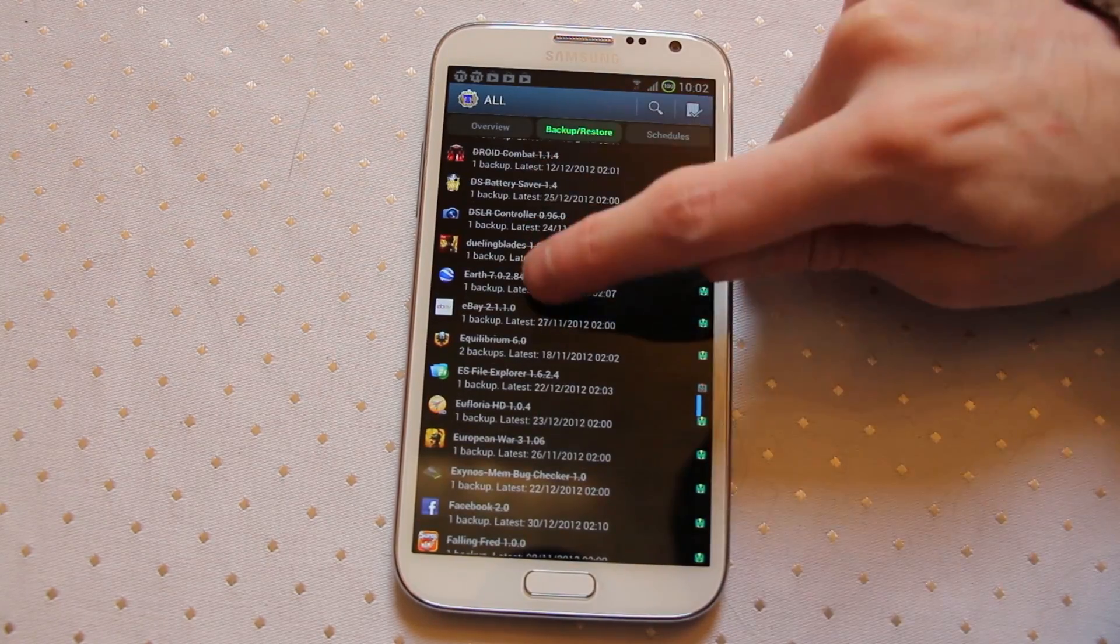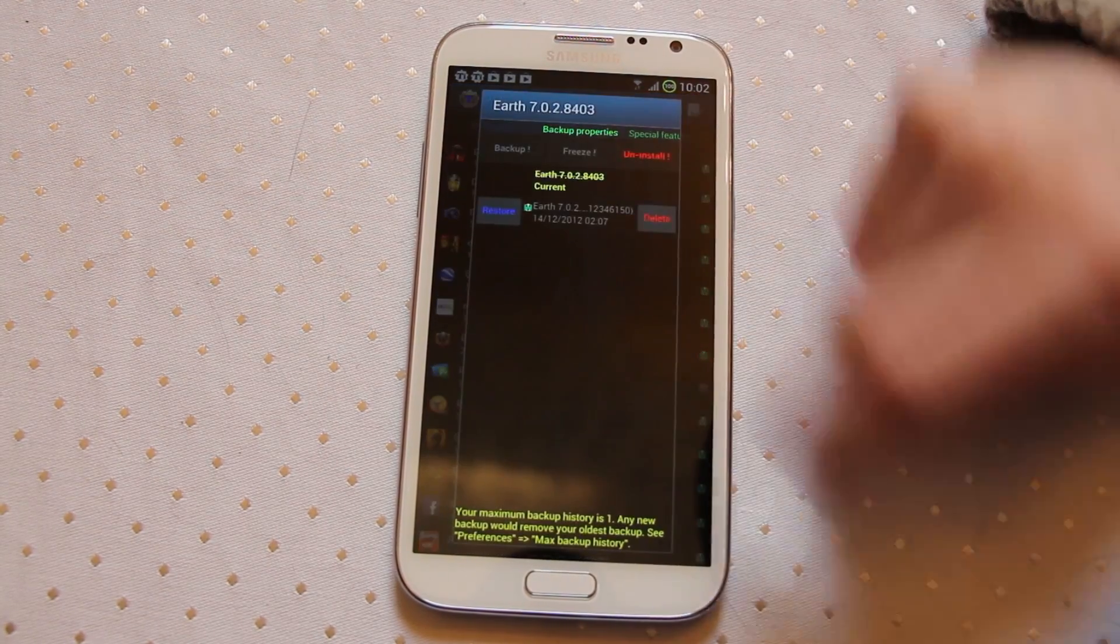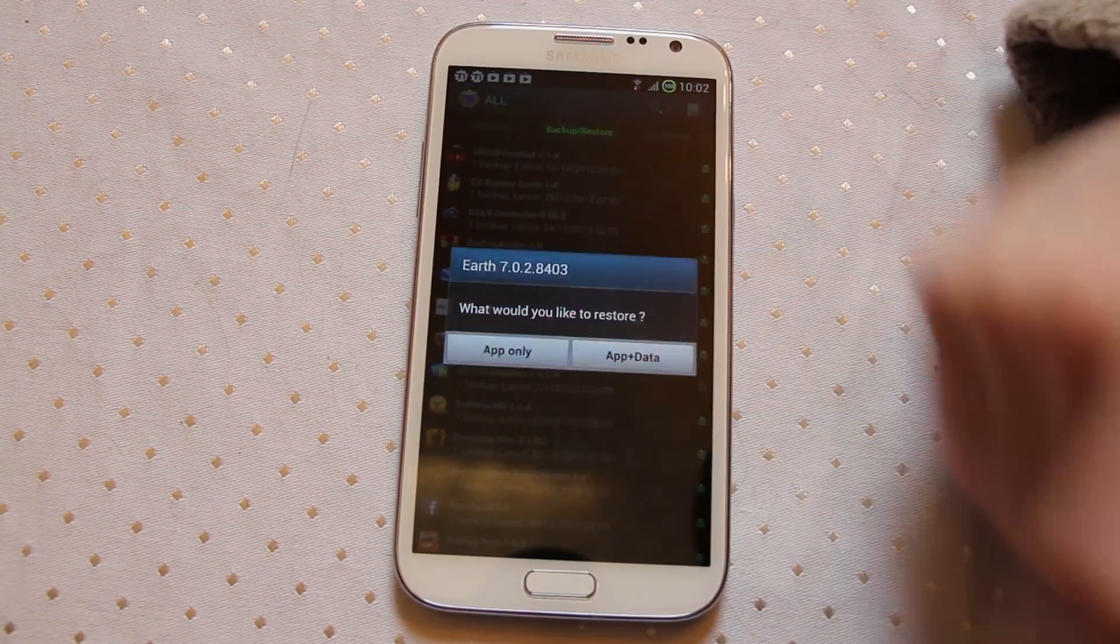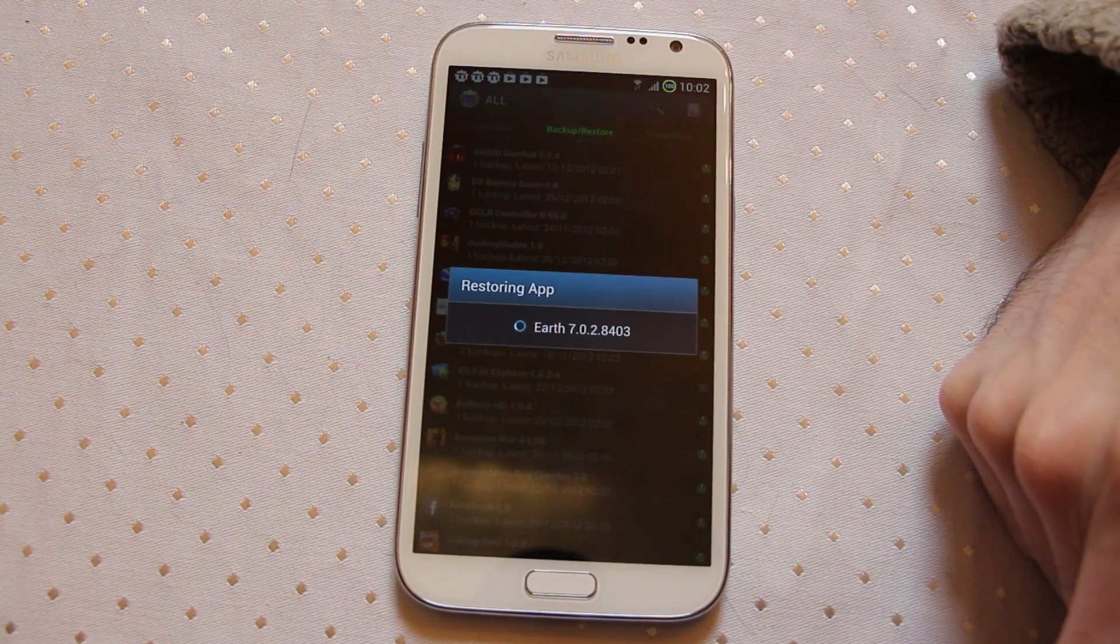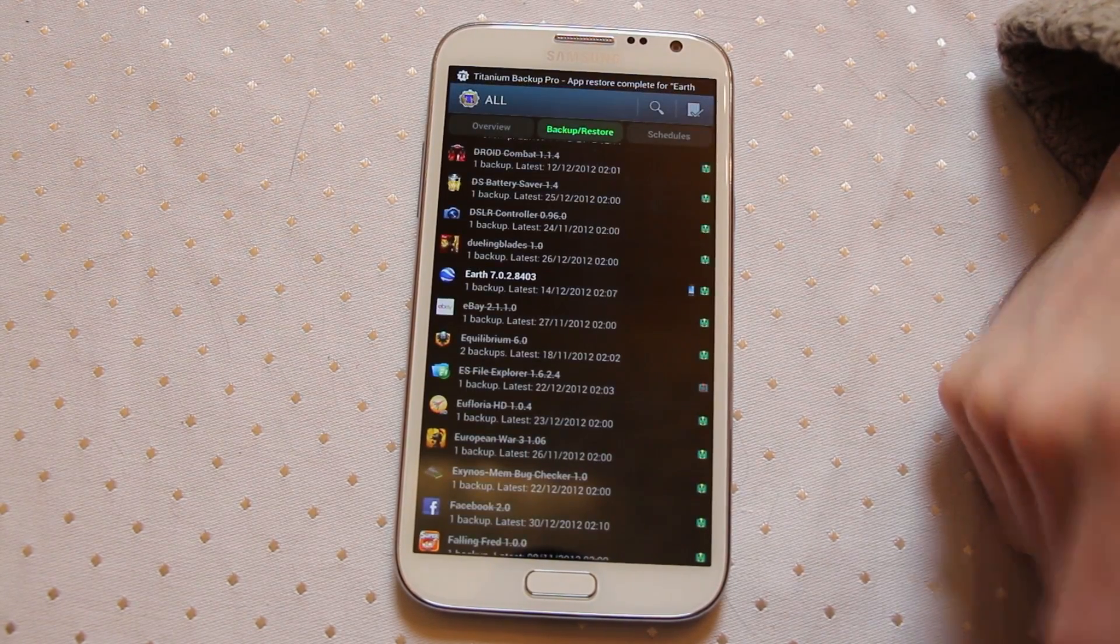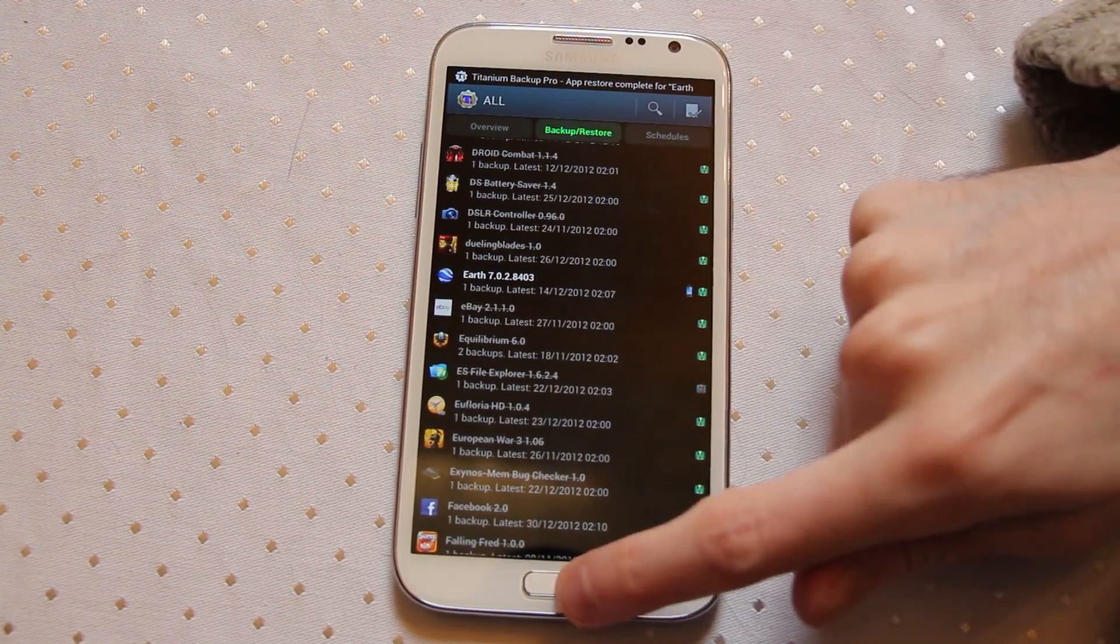Let's take Google Earth and all I do is hit on Restore, I'll have the app only on this one and it will start restoring and that's it, done.